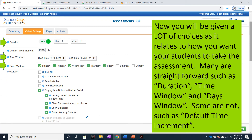Some are not, such as default time increment. The default time increment, as I understand it, is the amount of extra time you can build into the assessment for a proctor to use to read instructions or make other announcements to the students.